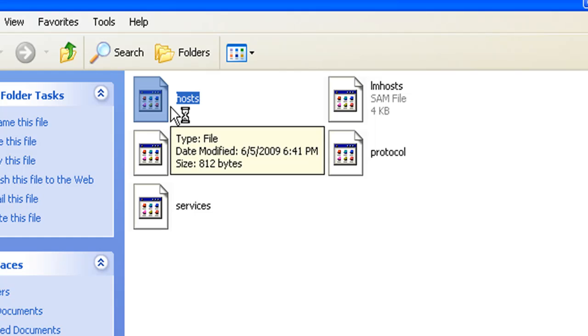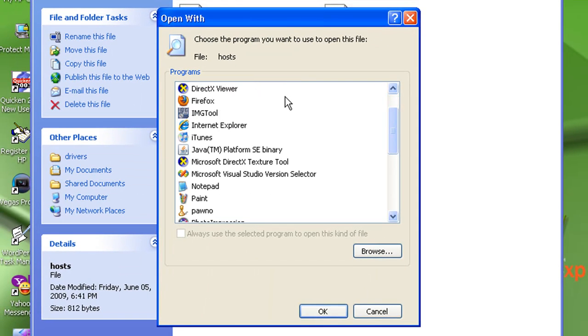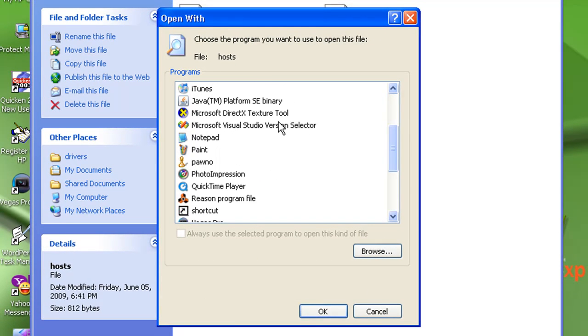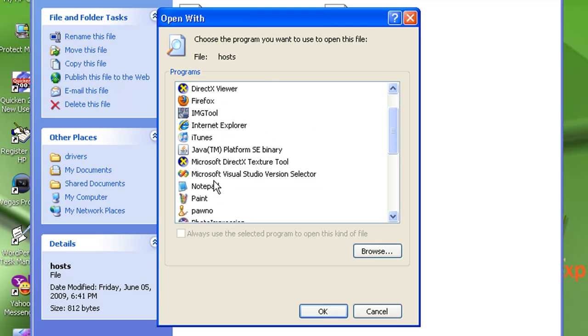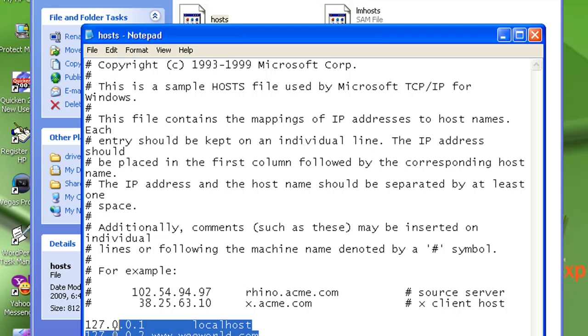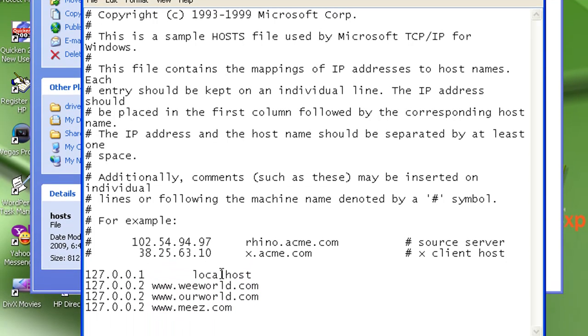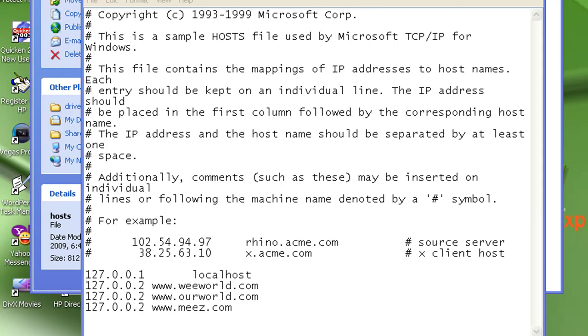hosts file, it should ask you to open it with a program. Just go to notepad and press OK. Here you go. There are some websites that are blocked already. I don't know why this one came like this, but alright, let me show you.